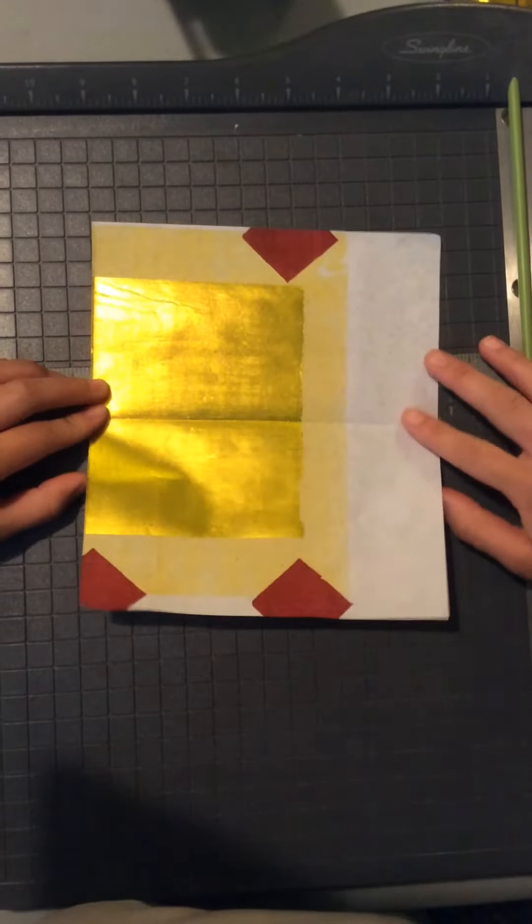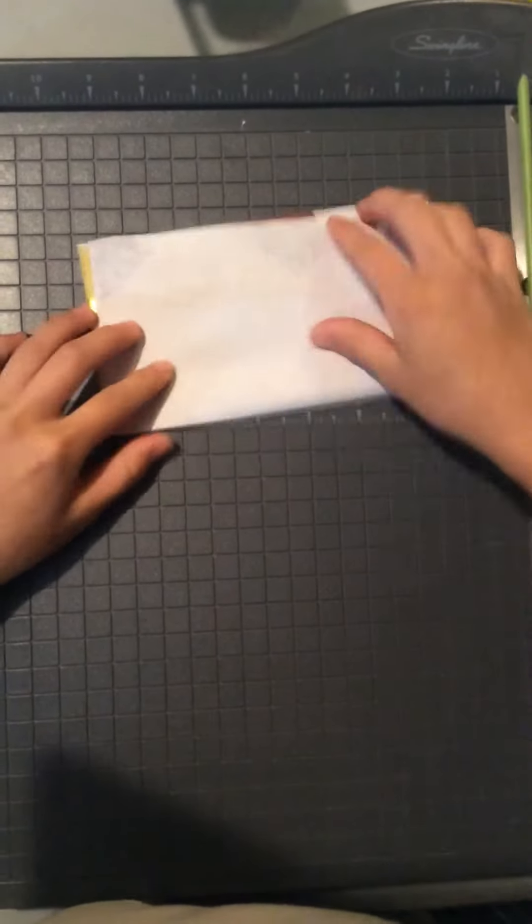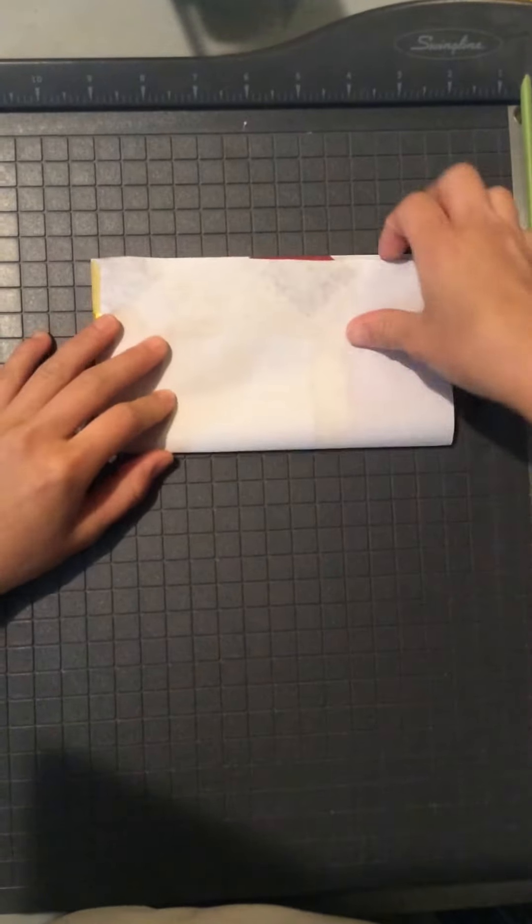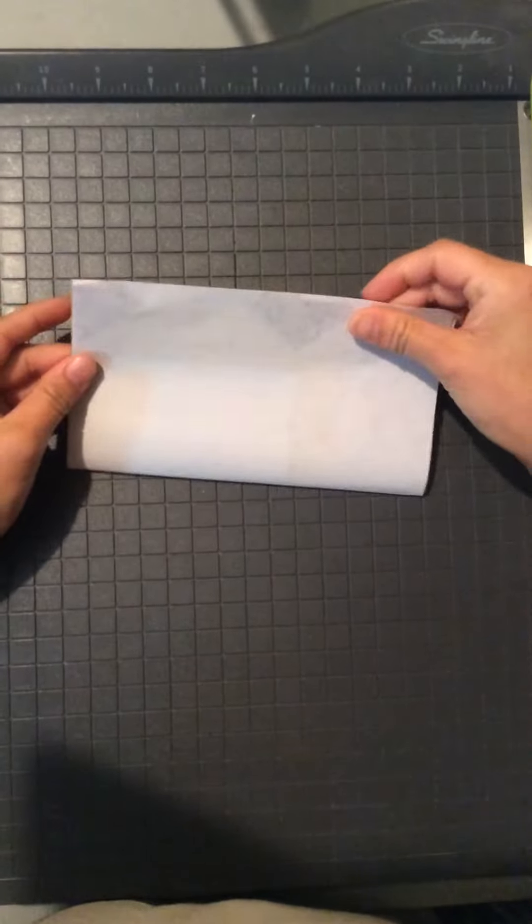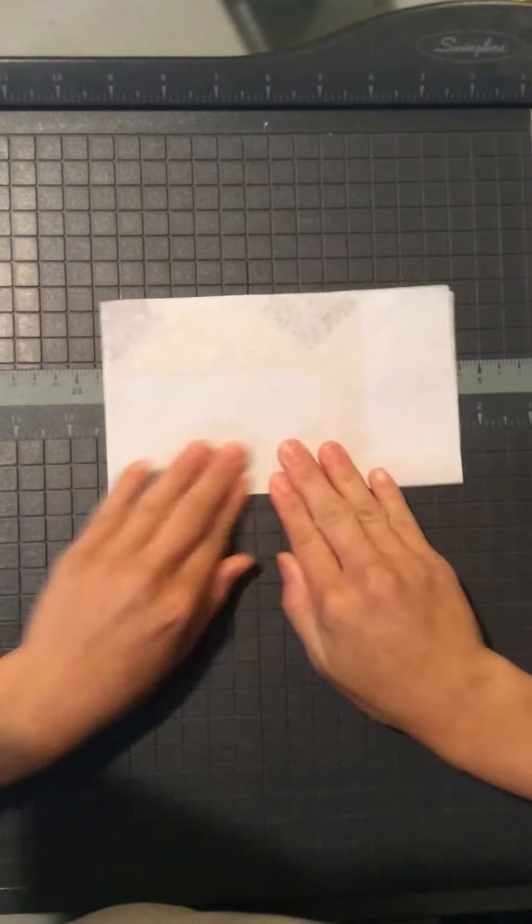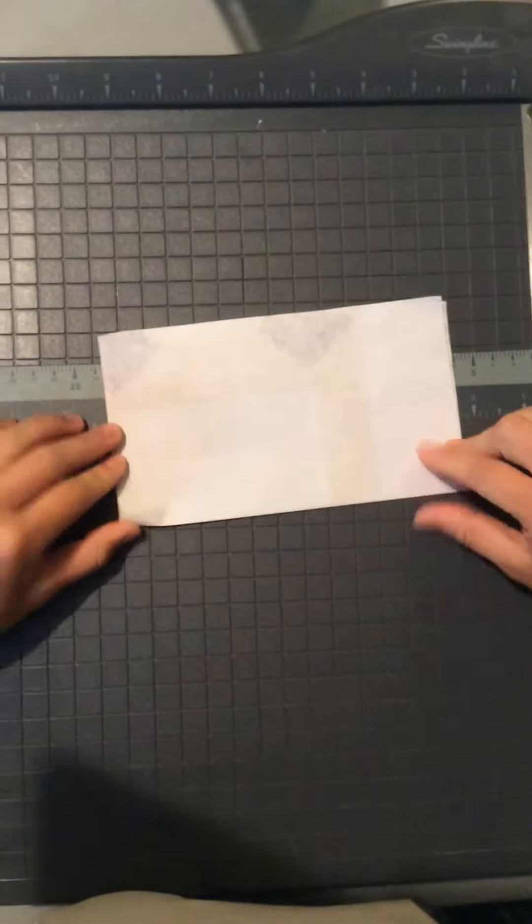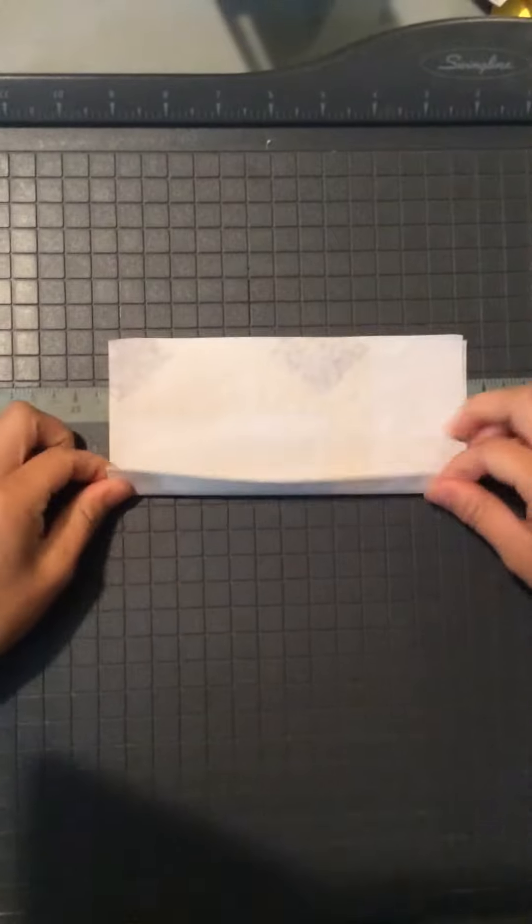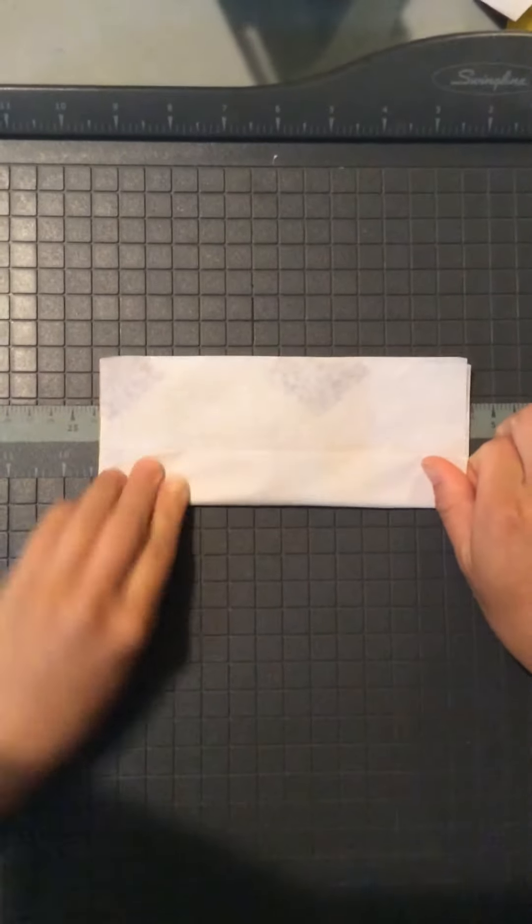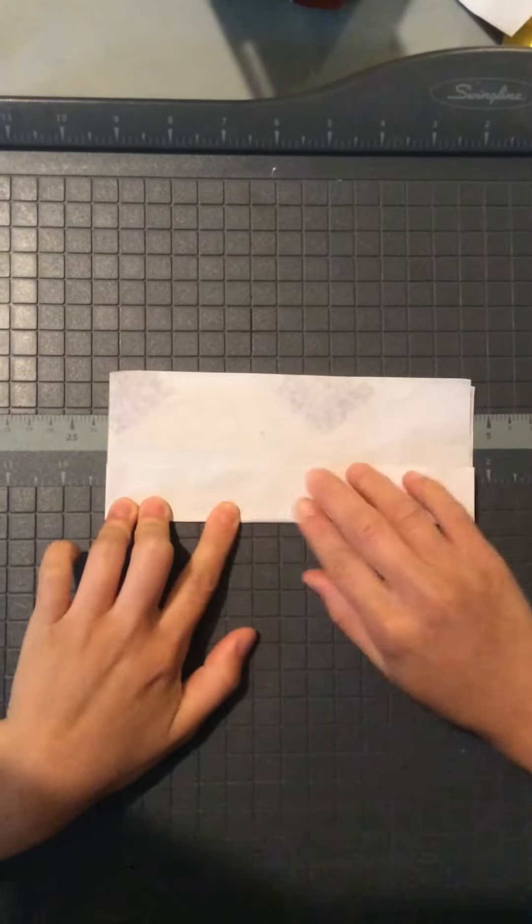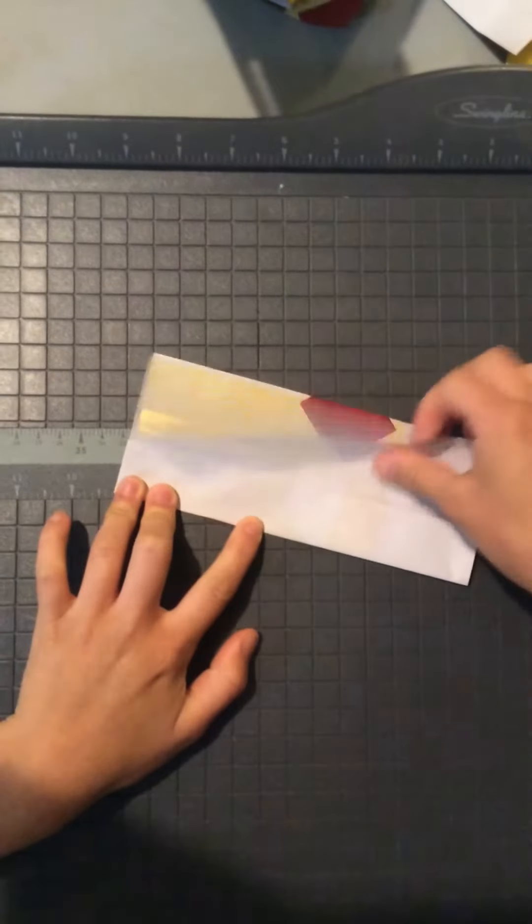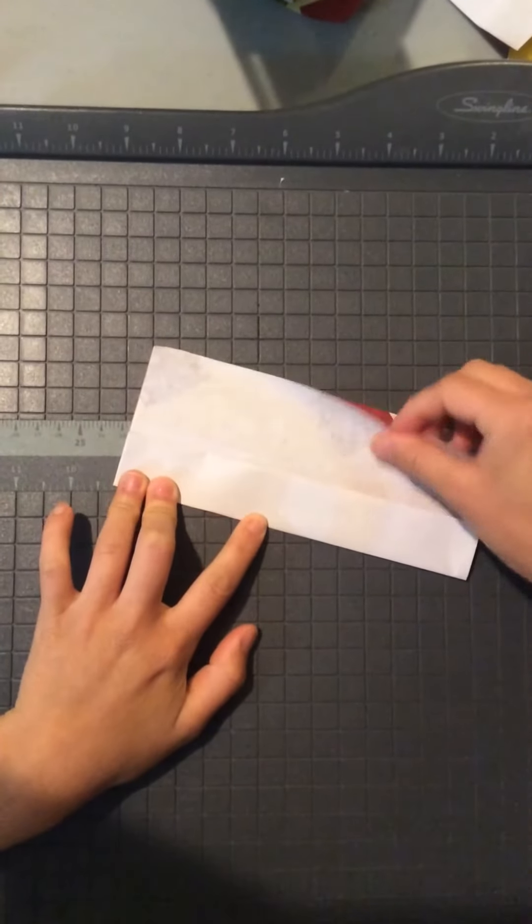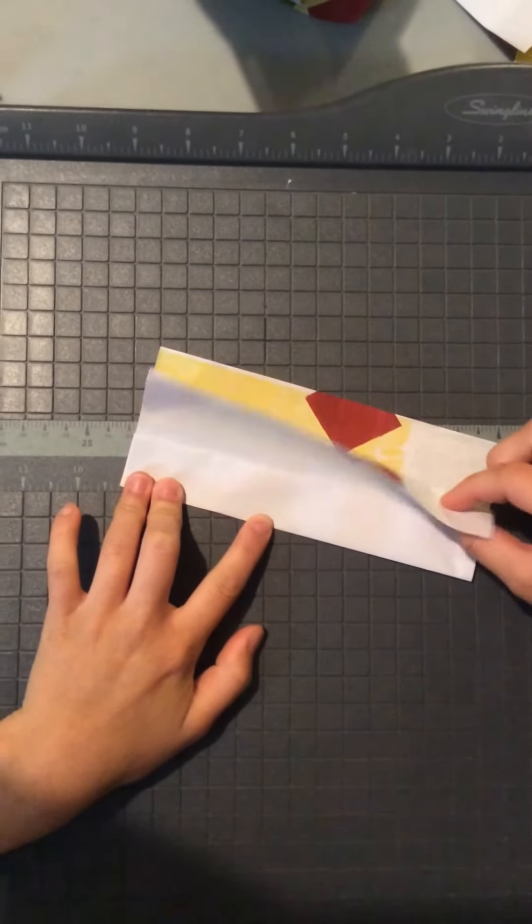So what you do is you just fold the paper in half like so and you fold it into another half, maybe like an inch, and then you just bring one piece of the paper right here.